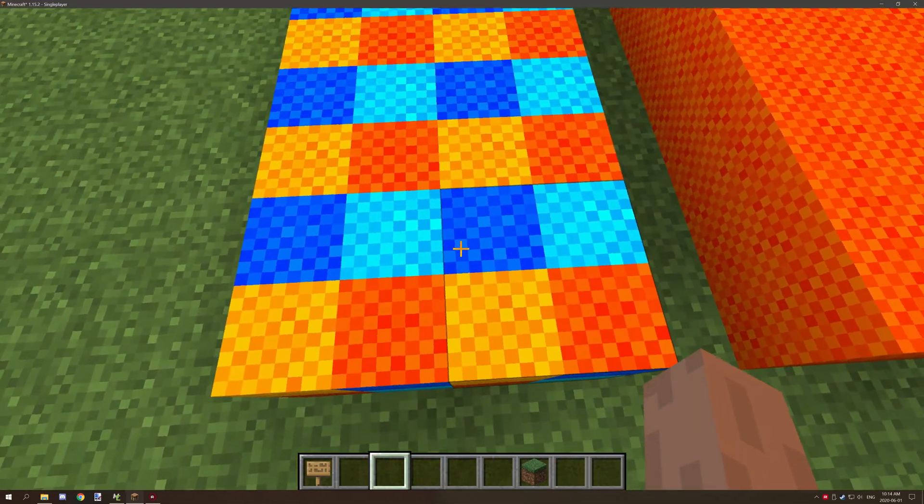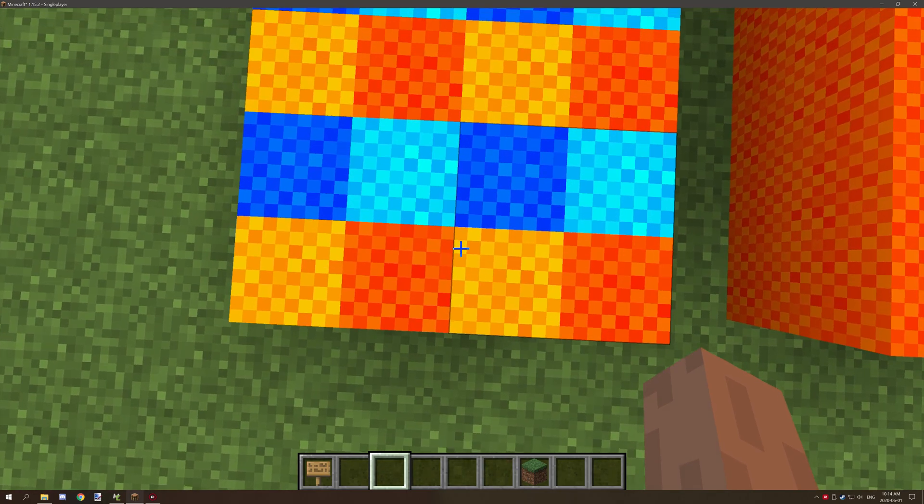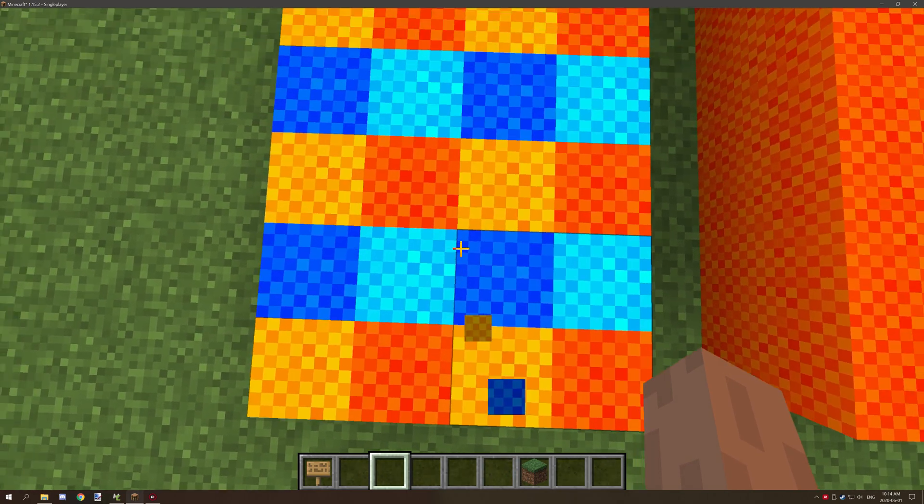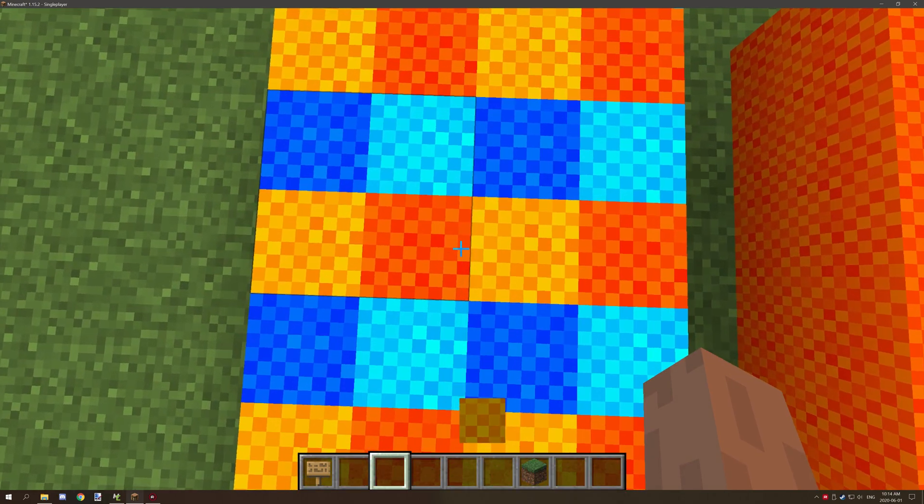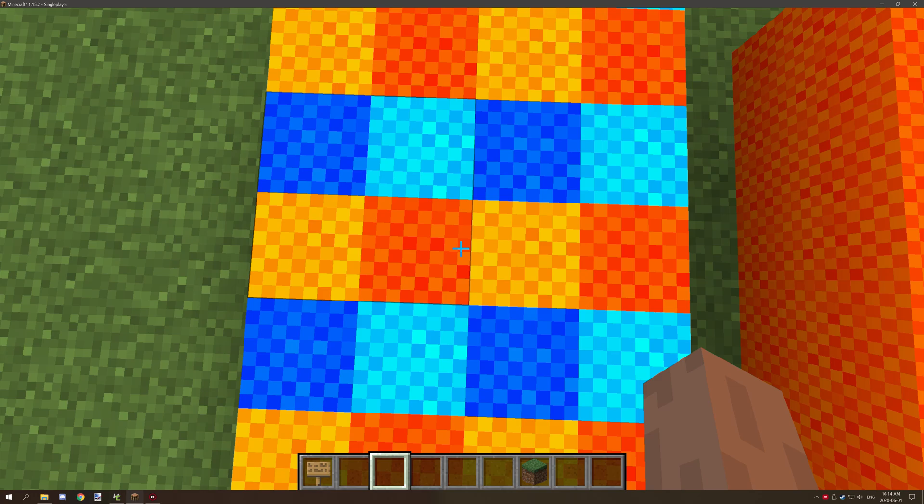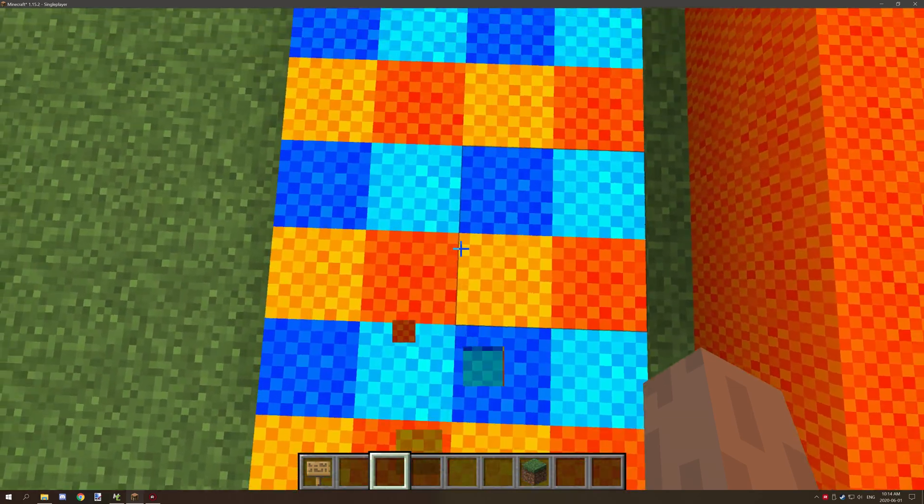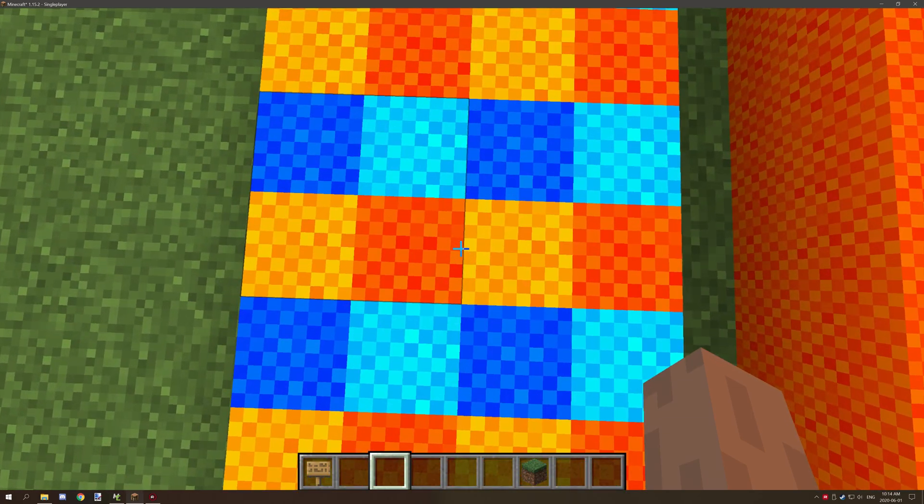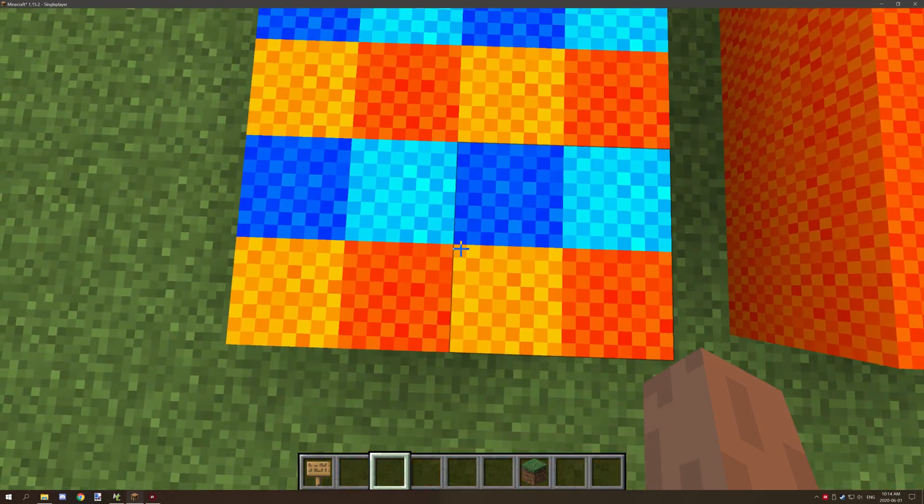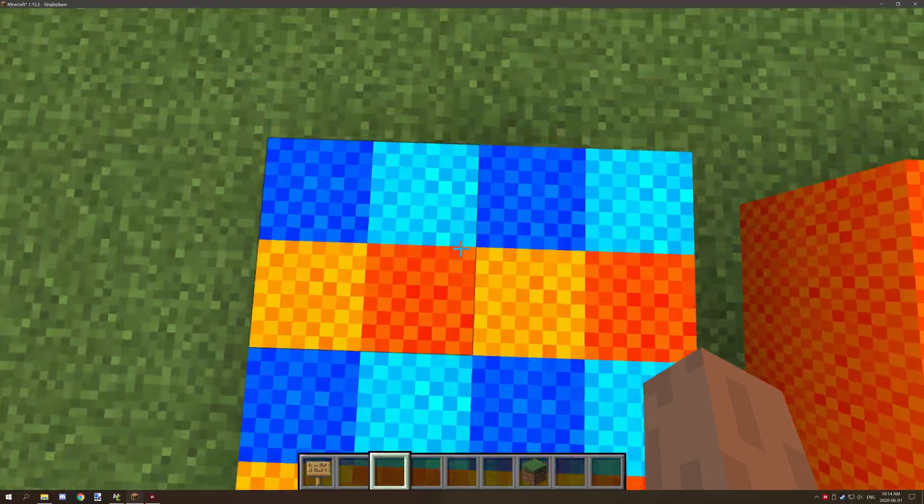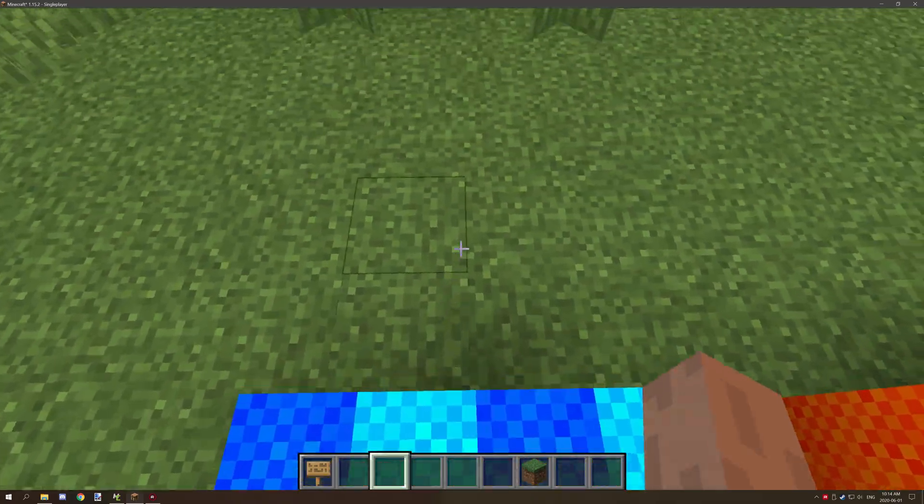We're going to start with the default value and we're going to walk along this. As you can see it just stops suddenly, so it doesn't really slide too much or anything like that.